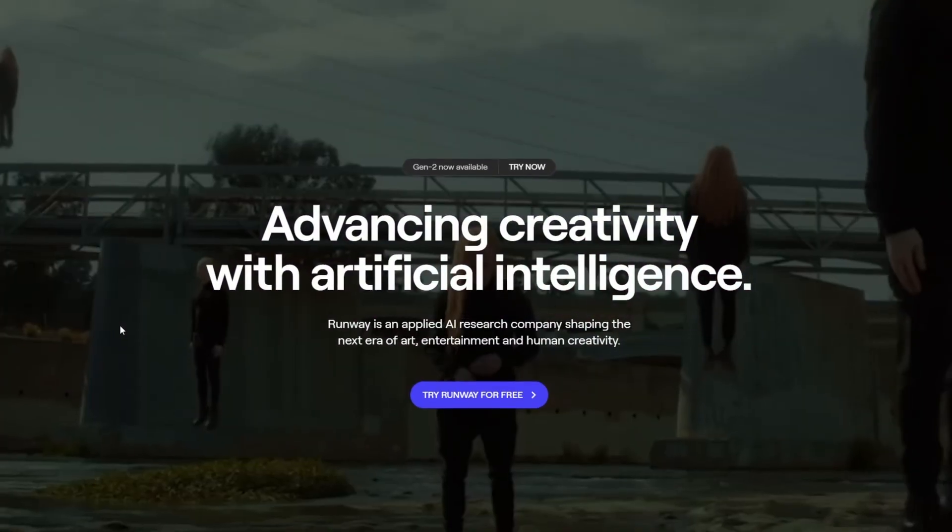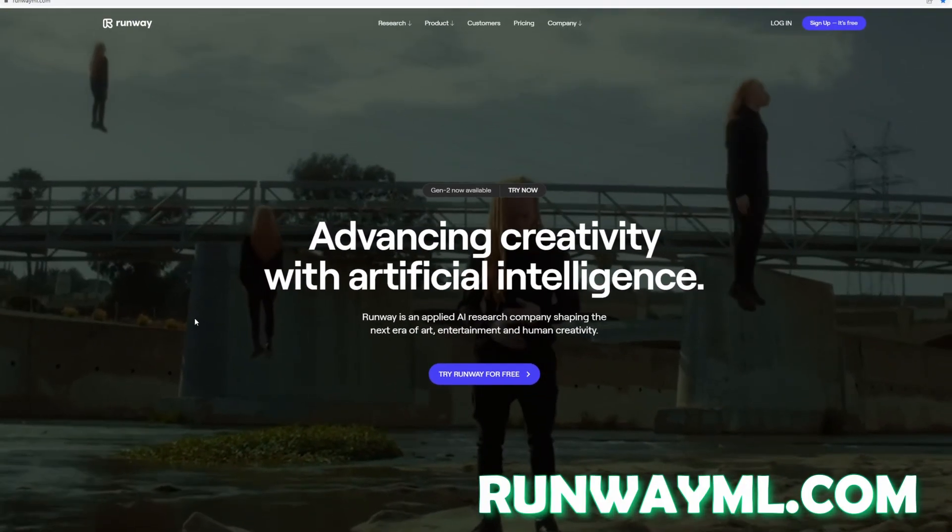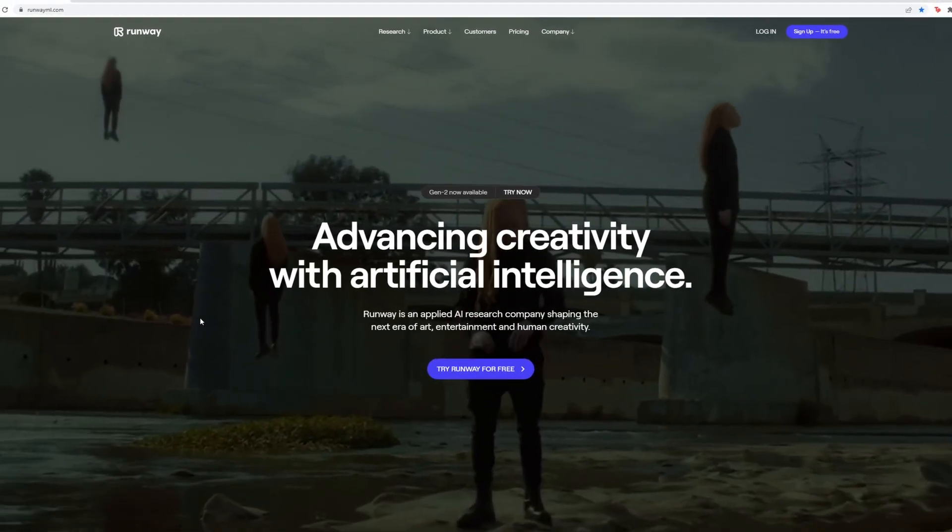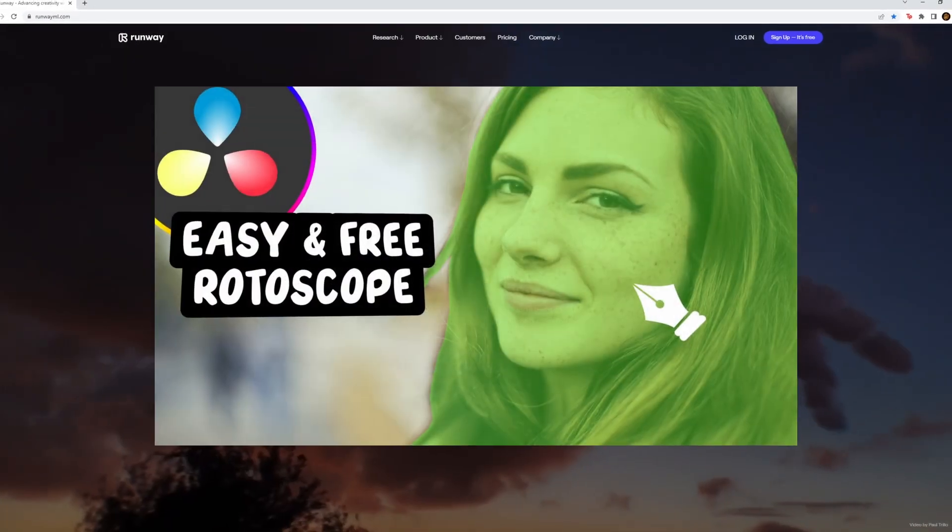Now with this clip and with runwayml.com you have to mask out your person. So if you don't know how to mask out with Runway then go watch this video.